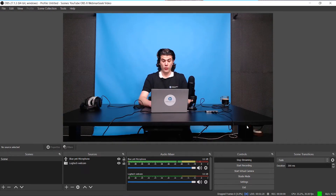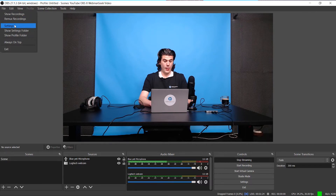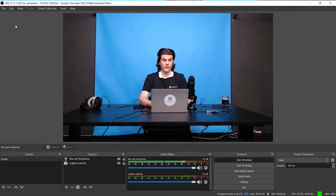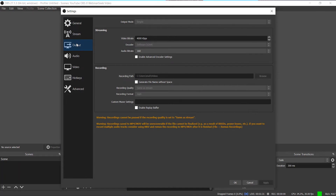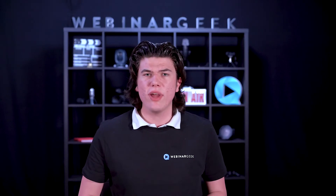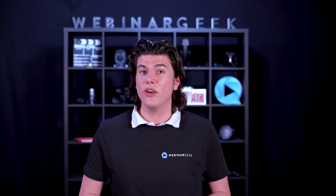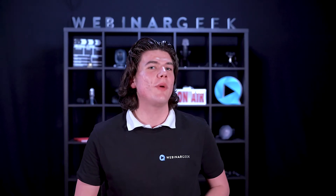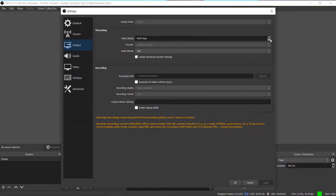To change the bitrate setting in OBS, go to the top left and click on file, then click settings and go to output. Here you will find the bitrate settings for your video and audio. A small tip: set the audio bitrate as high as possible, since audio is more important than video during a webinar. You can also change the video bitrate setting here, but make sure your computer can handle a certain bitrate, so always do a test stream to check.